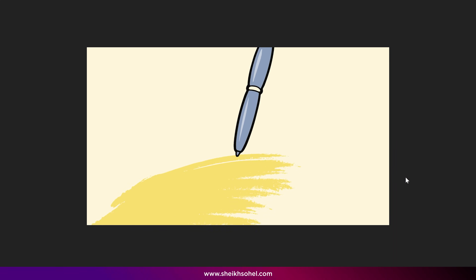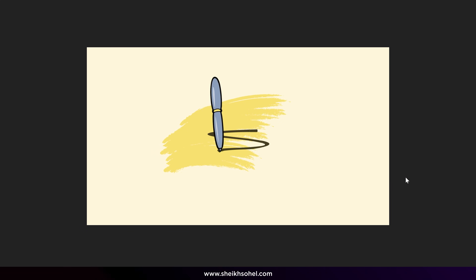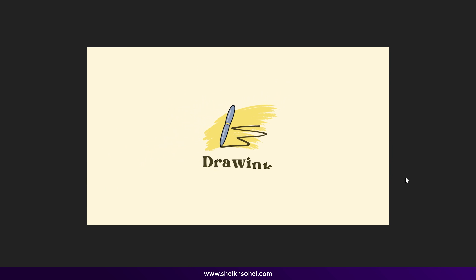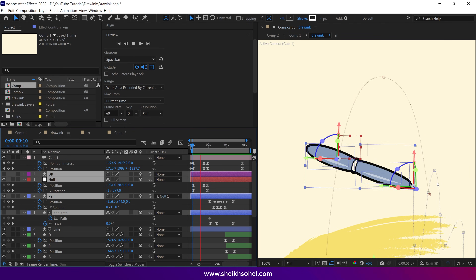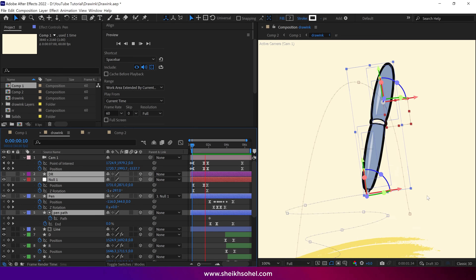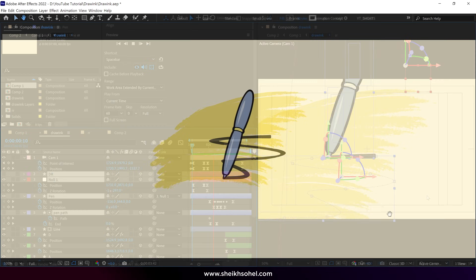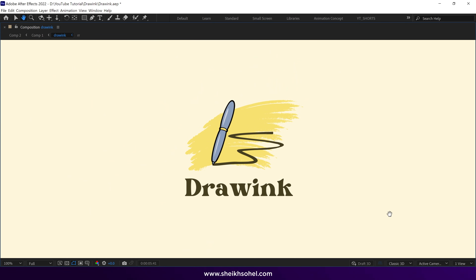Hello everyone, welcome back to another exciting tutorial of After Effects. In this tutorial, I will show you how to animate a cinematic logo animation and some interesting camera techniques, and help you level up your animation skills. So without further ado, let's get started.